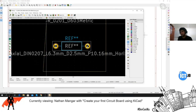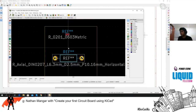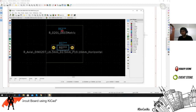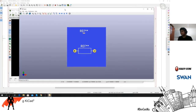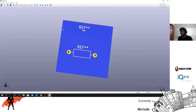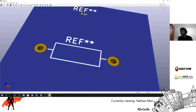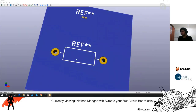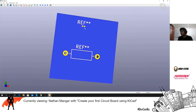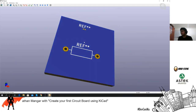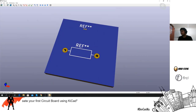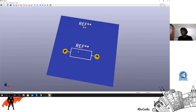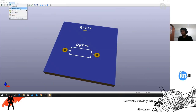Let's go into the 3D viewer to show the difference between a through-hole component and a surface mount component. As you can see, the surface mount component stays on top of the board while the through-hole component actually goes through the board. The advantage of surface mount is it's more efficient for large-scale production — but for hobbyists, through-hole works just fine.